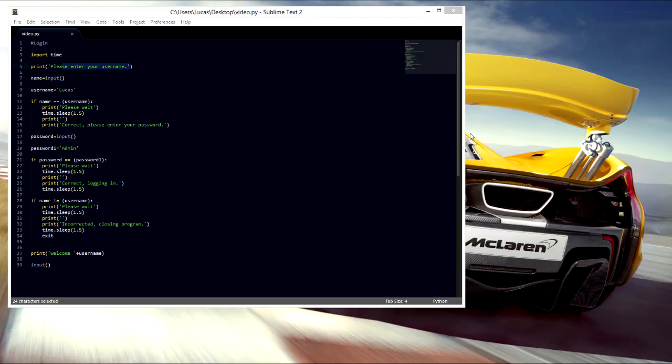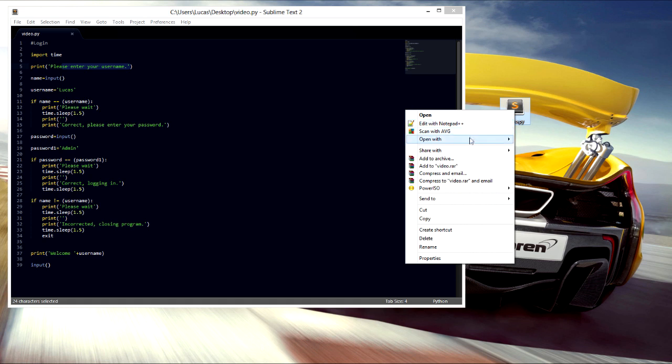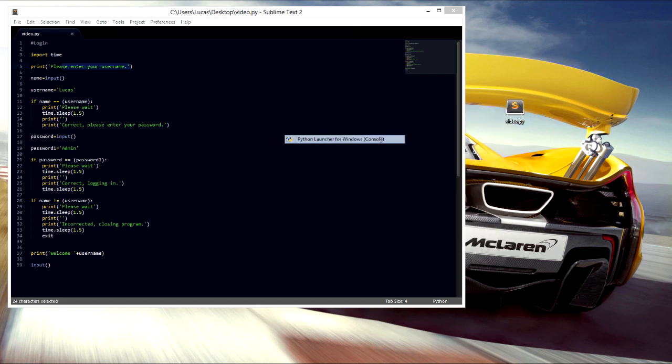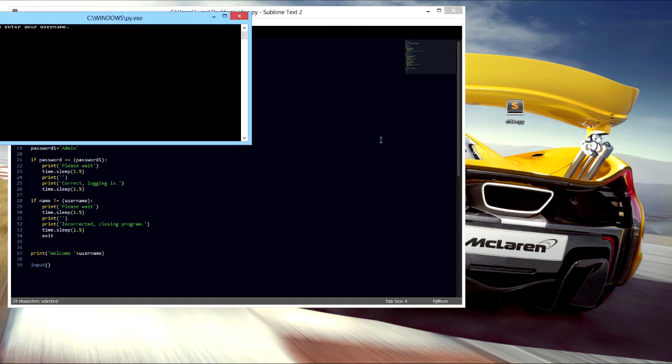And Windows just decided to do the little explorer restart thing. Let's try this again, open with, so now we're gonna do it the incorrect way.